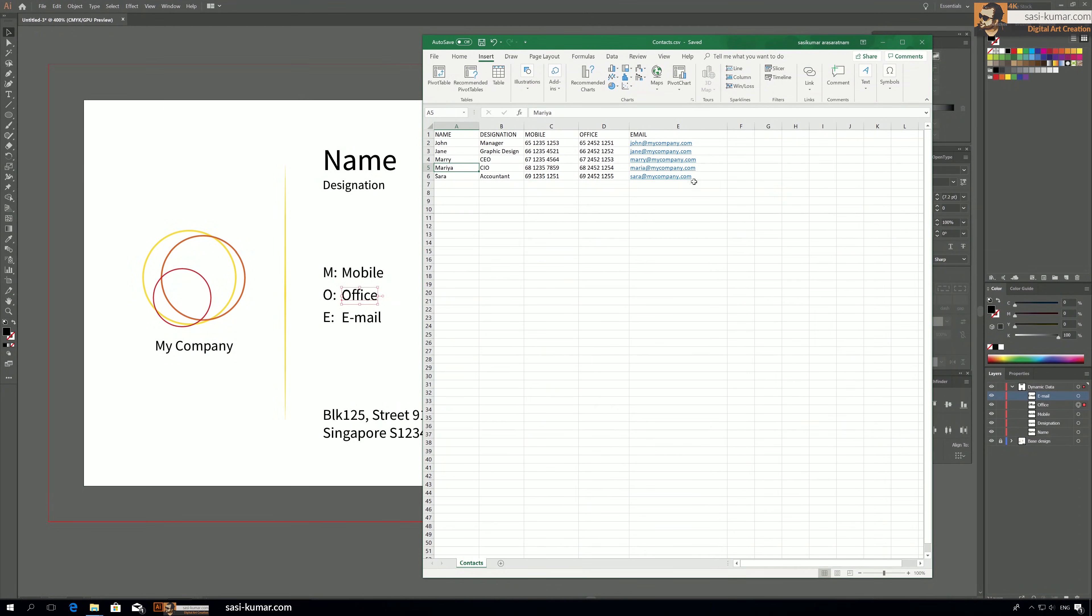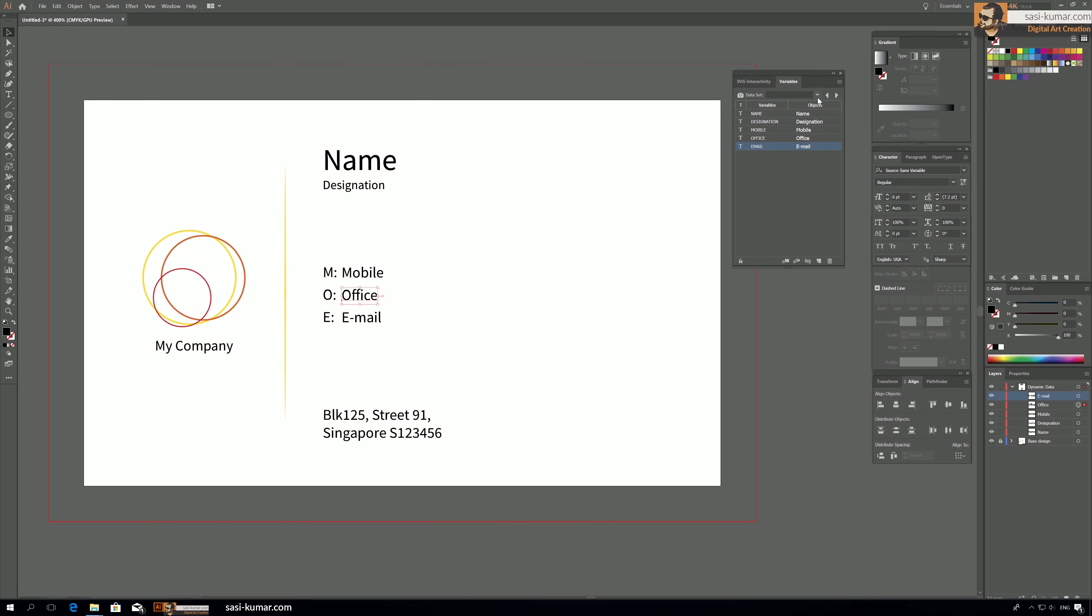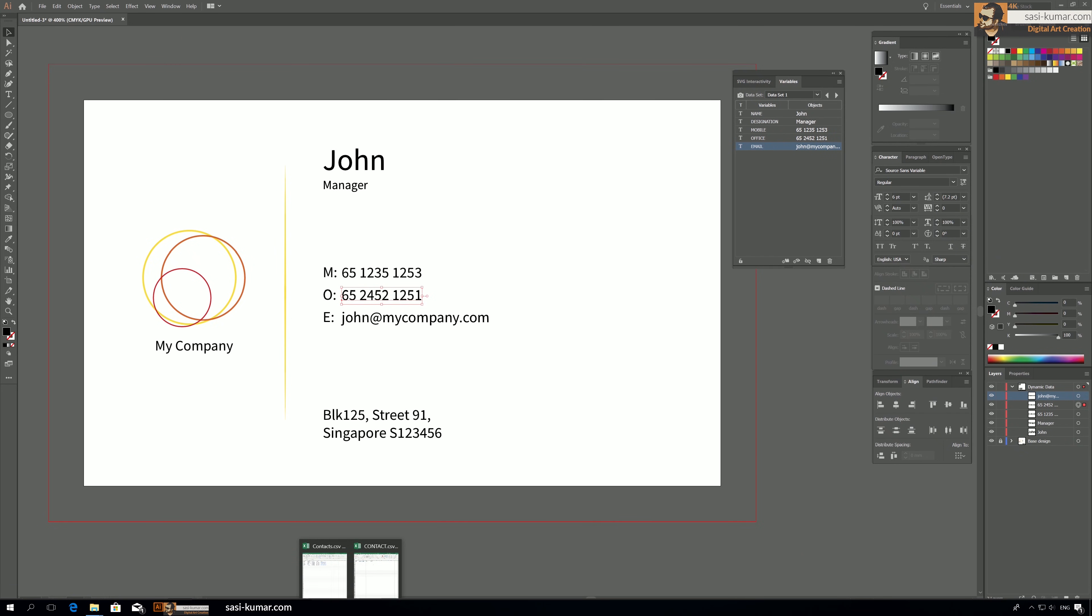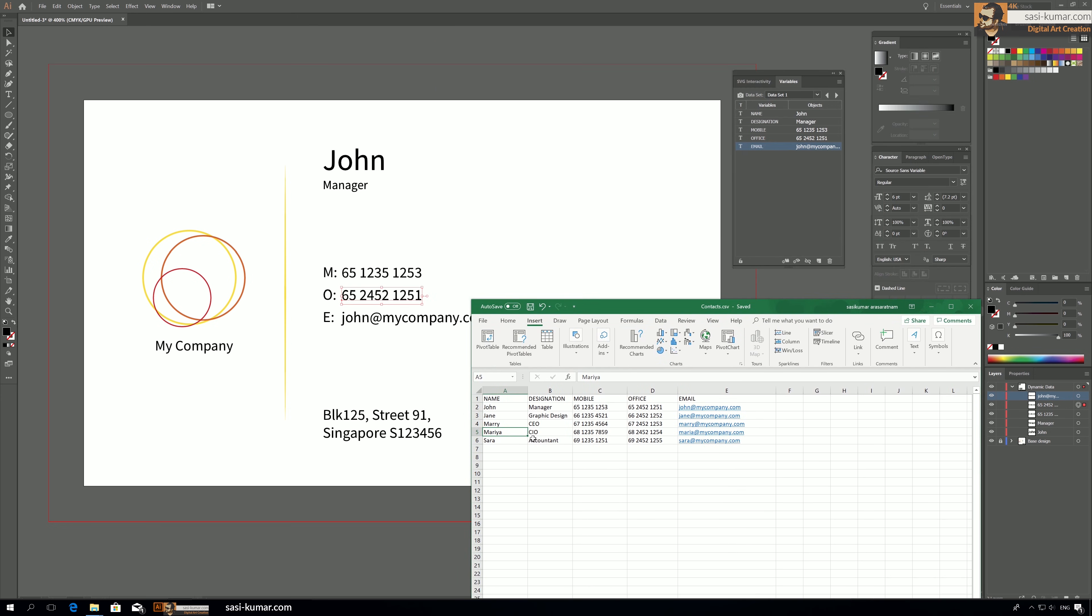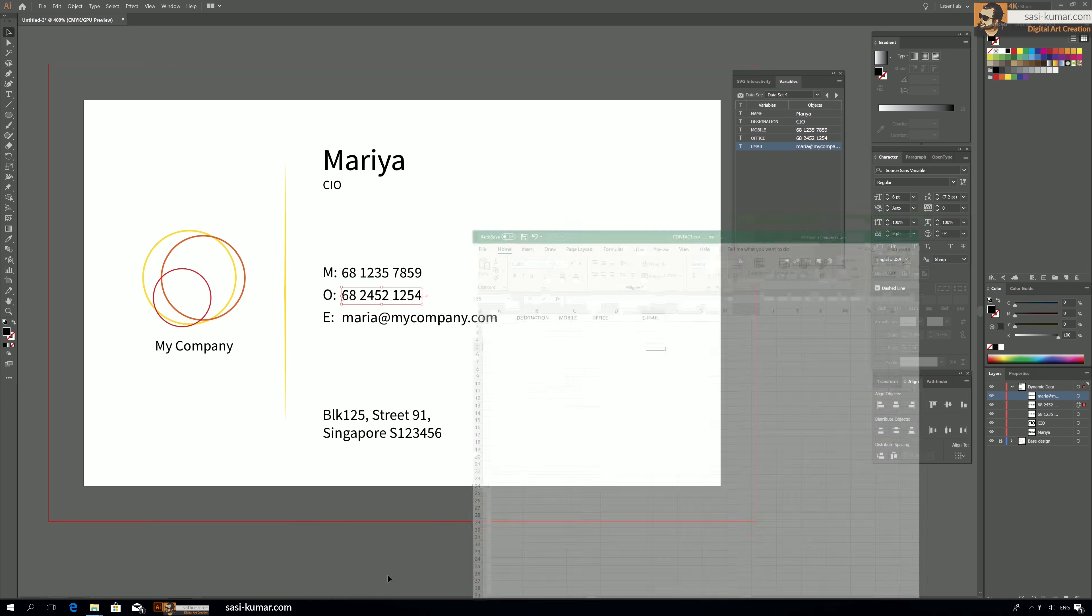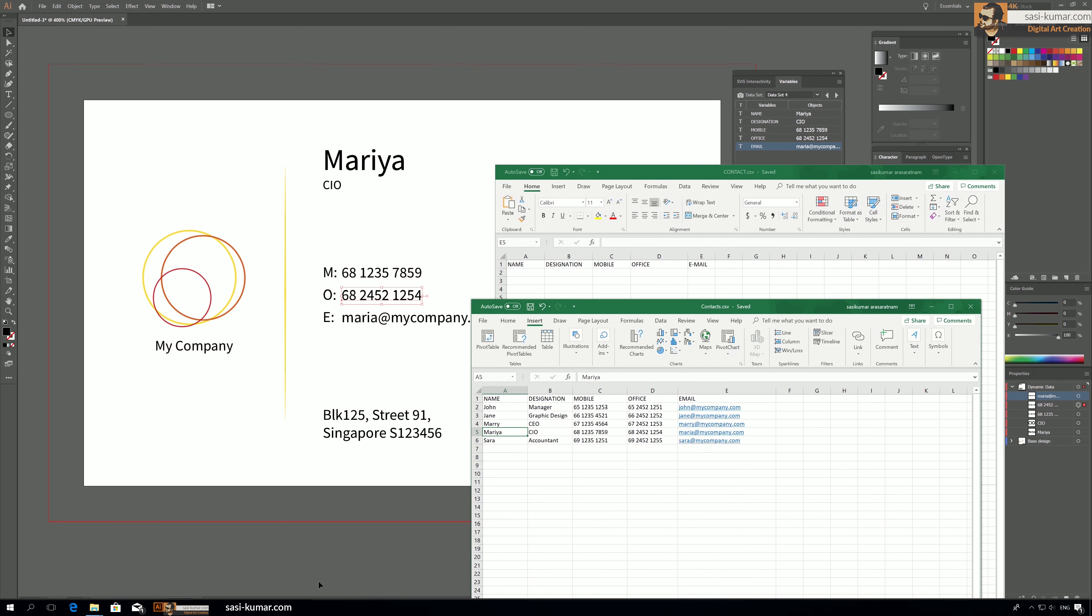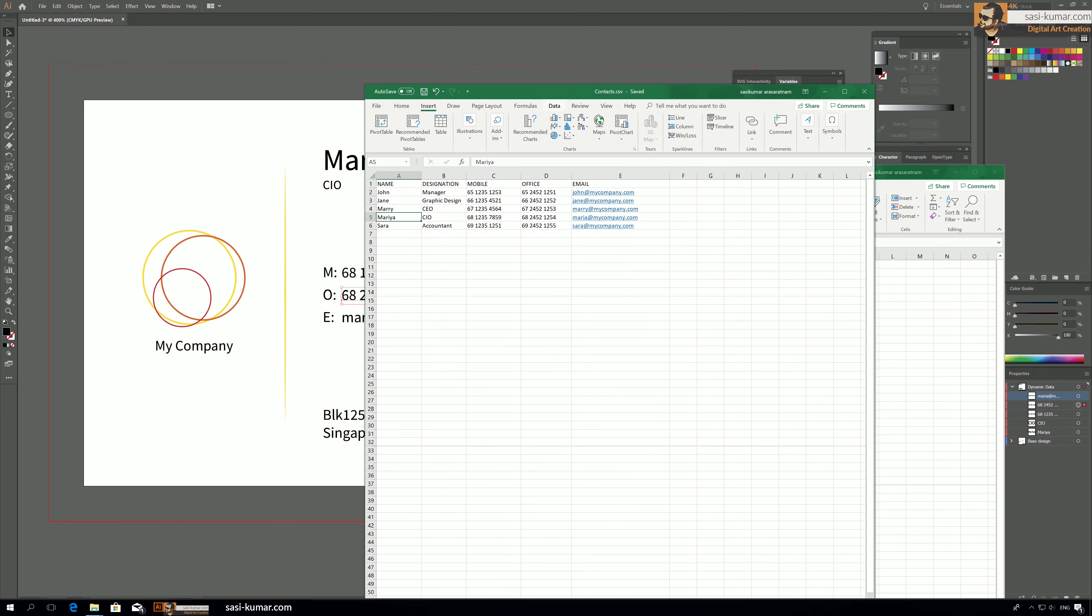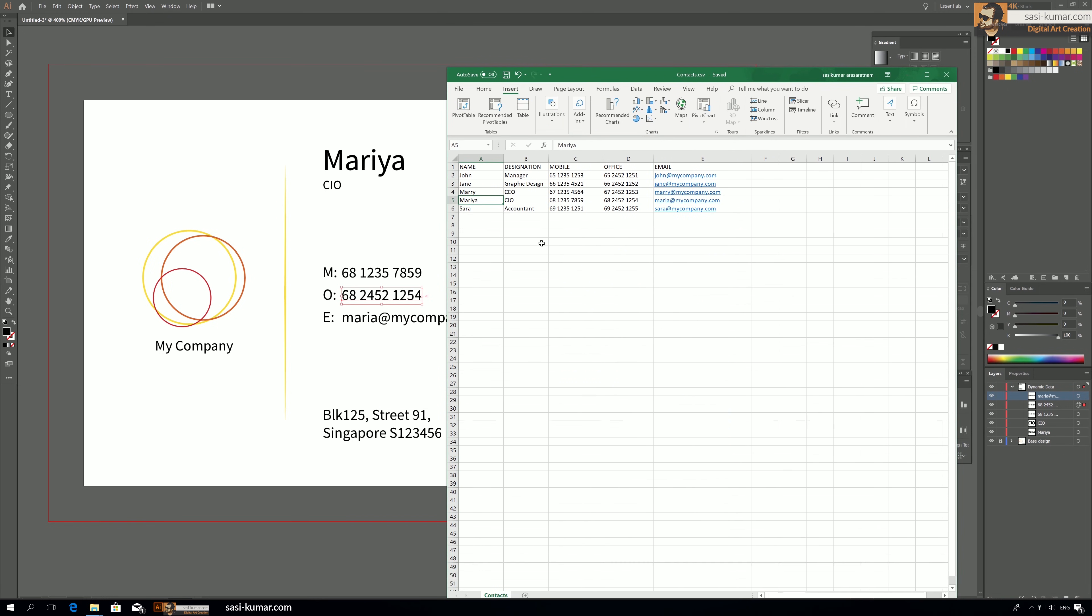Okay, now all we need to do is go up in here and select the data set one. If you go to my Excel file you will see the data set one, John, manager, and the phone number. Second one is Jane, and all the four or five names from the Excel sheet is appearing. From this one is appearing in here. Now you can see the CSV file is interconnected with this Adobe Illustrator file.